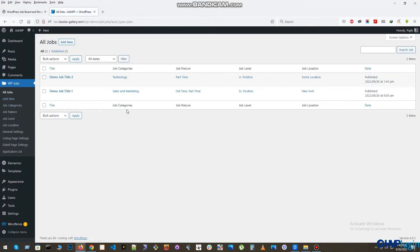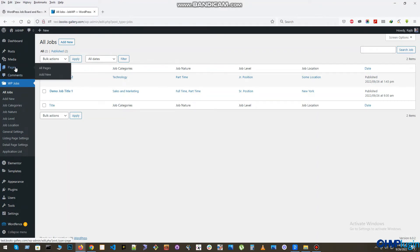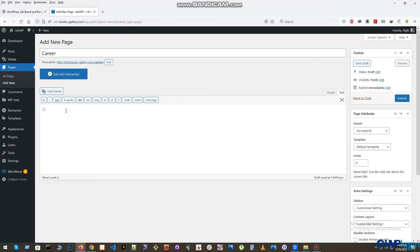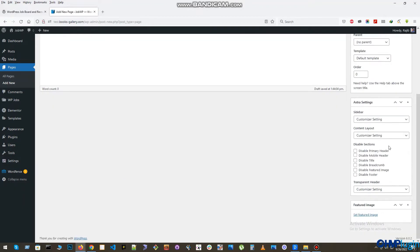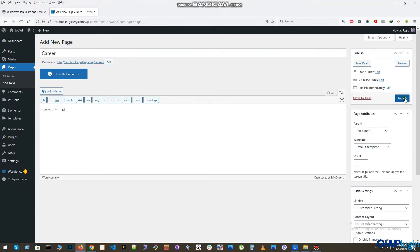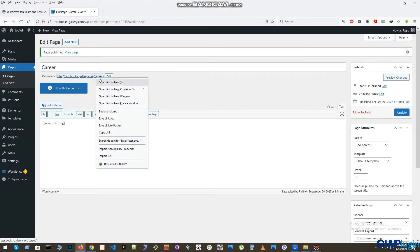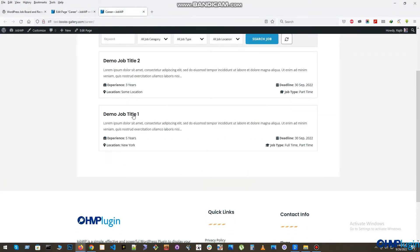You will see your job is listed in the All Jobs panel. Now it's time to display your jobs on your website page. To do that, create a new page. In your page editor, apply the shortcode jobwp_listing. Now publish the page, navigate to the URL, and you will see your job board on your web page.